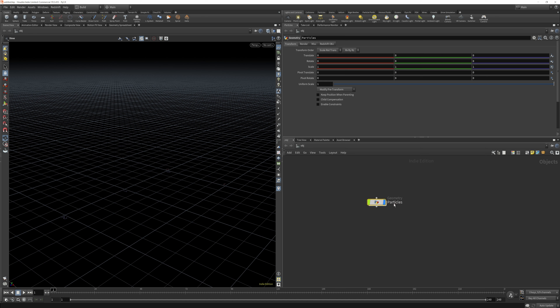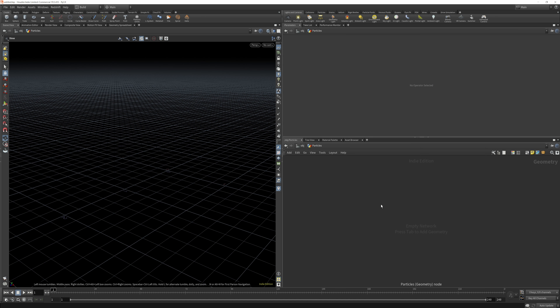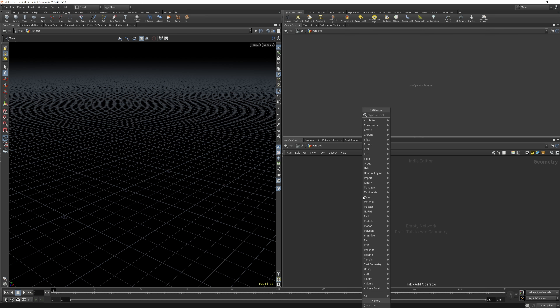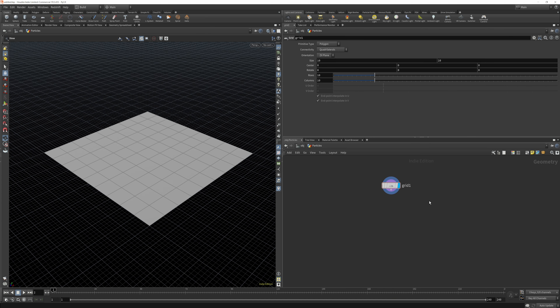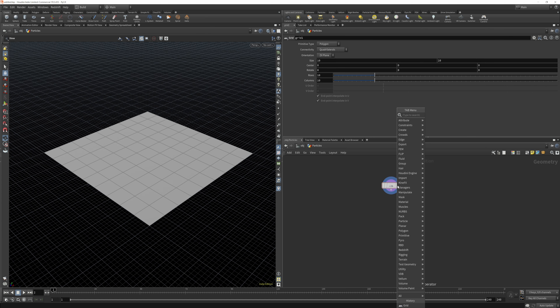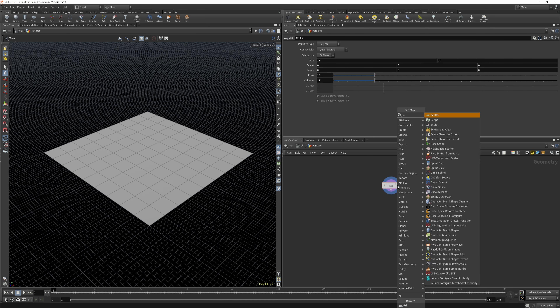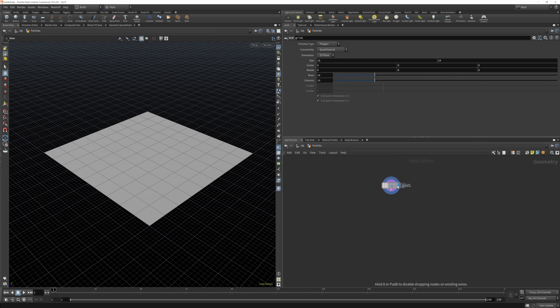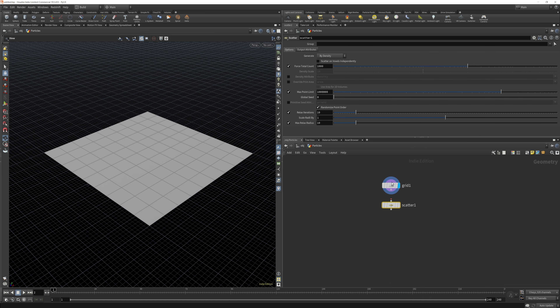If you have never been in Houdini before, the first thing you need to know is that you control the viewport the same way as you do in Cinema 4D. I have set it up so we have our parameters up here, our nodes here, and our viewport here.